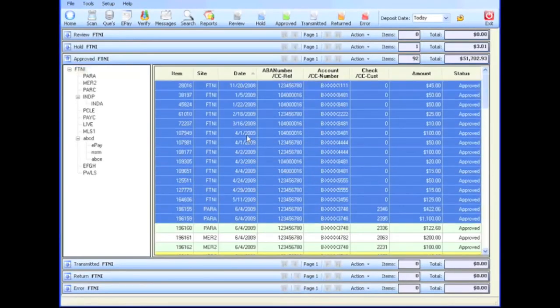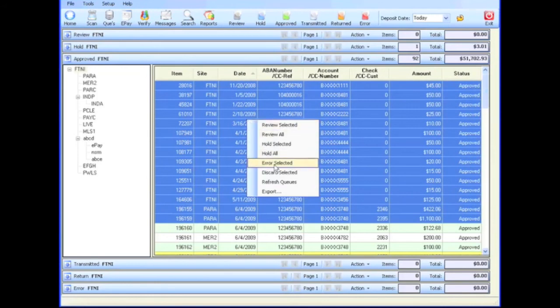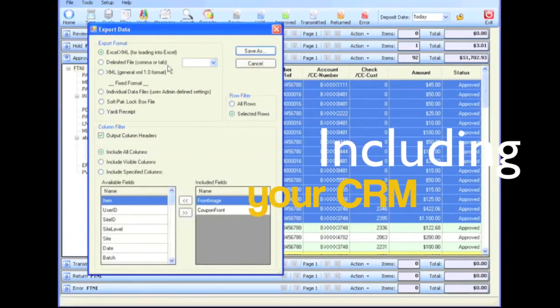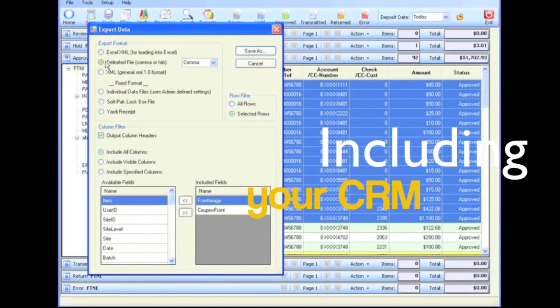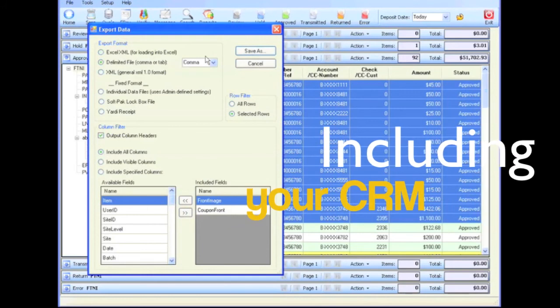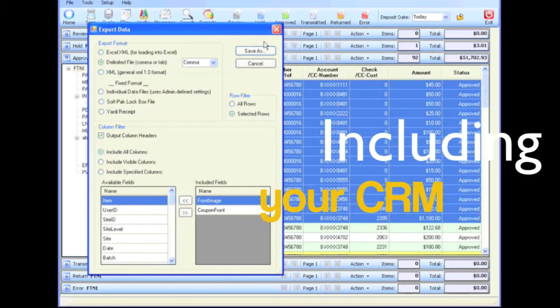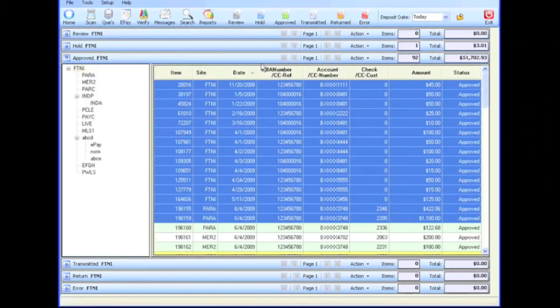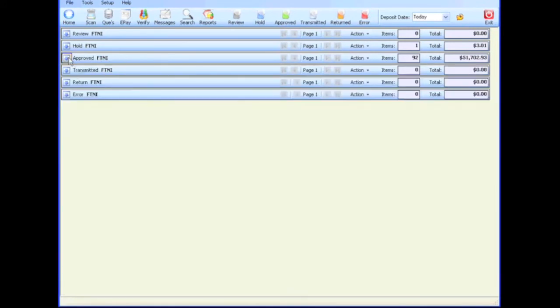Selected transactions from any queue can also be exported into a variety of popular formats. Once check images and ACH transactions are moved to the approved queue, they will be transmitted to the financial institution for clearing at a predetermined time.